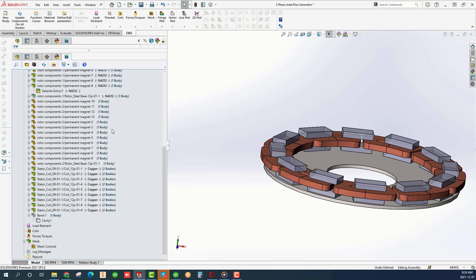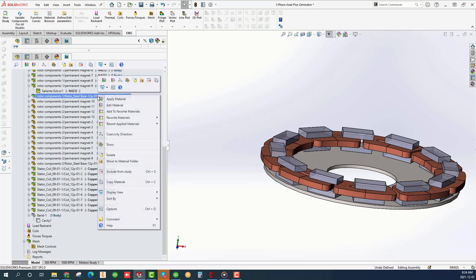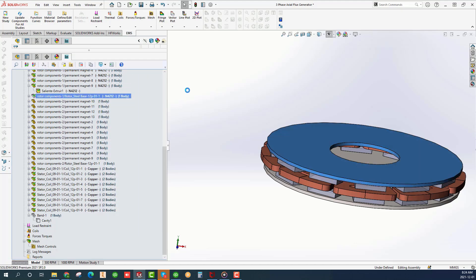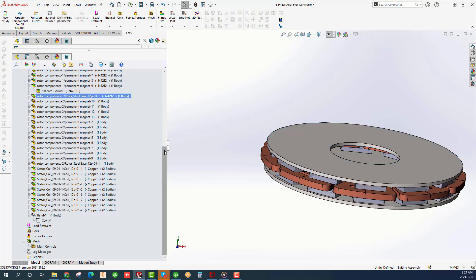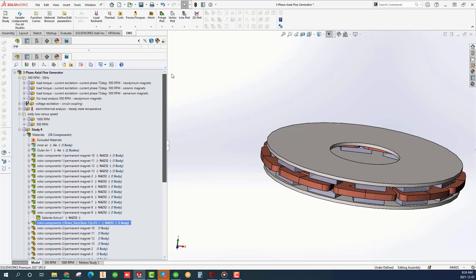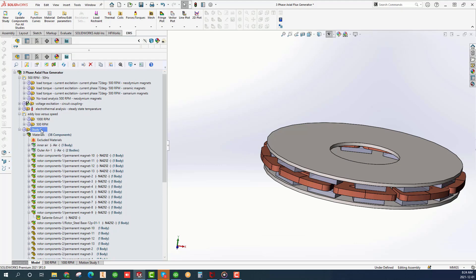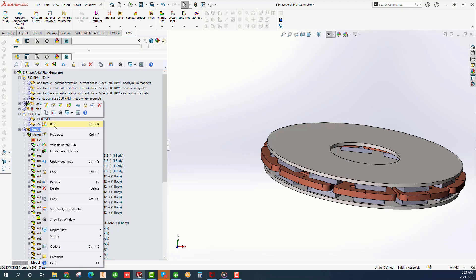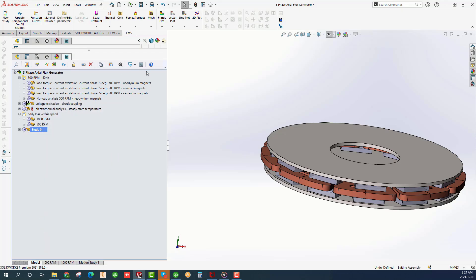All the pre-processing is now complete. And we are ready to run the transient magnetic study coupled to motion. Right-click on the study name and choose Run. Solving will take around 15 minutes on a laptop since it is a transient study coupled to motion. Let's instead examine existing studies that were run previously.